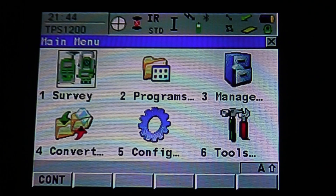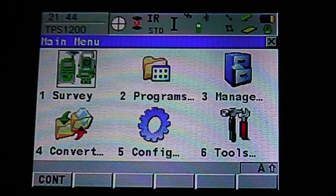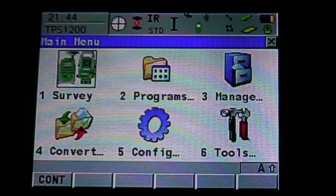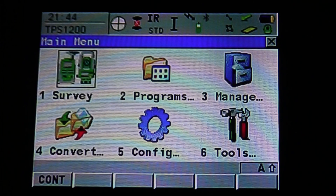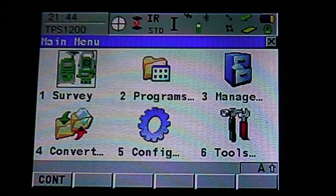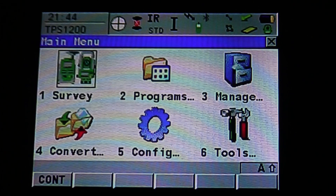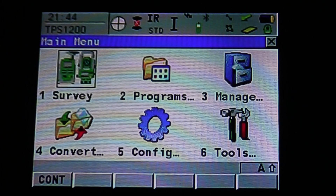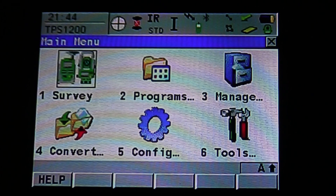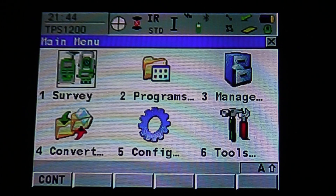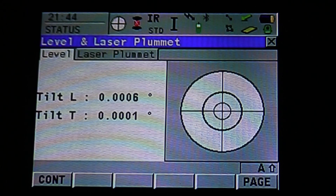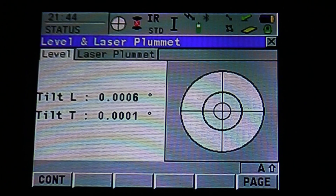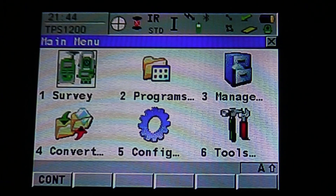Stakeout mode setup for the Leica Robotic Total Station. Once your equipment is set up, if you need at any point to access the level and laser plummet, you can do so by hitting Shift, F12. That will pull up the menu. Hit Escape to go back to the main menu.